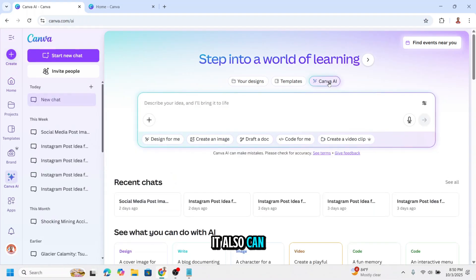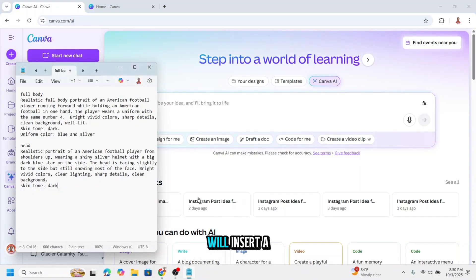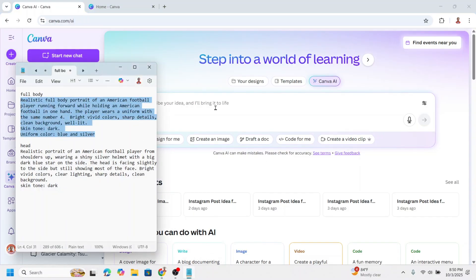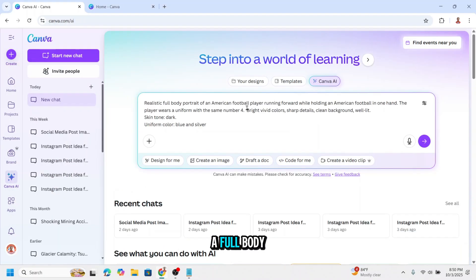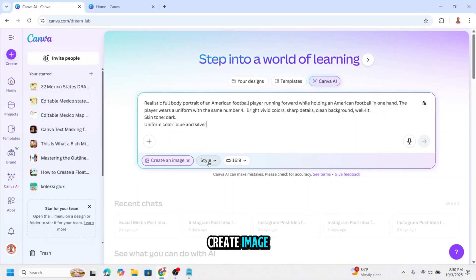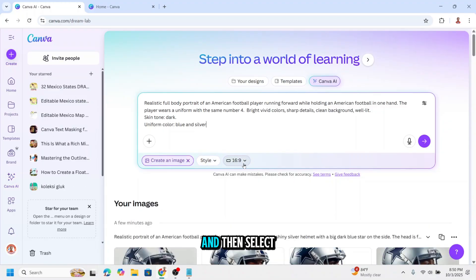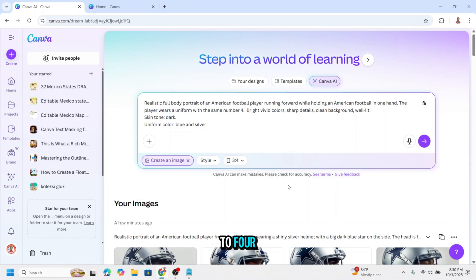It can also be done in a free account. I will insert a prompt. You can find the prompt in the description. I will create a full body player here. Tap the prompt here and click create image. Then select the size. I will choose three to four and then click submit.